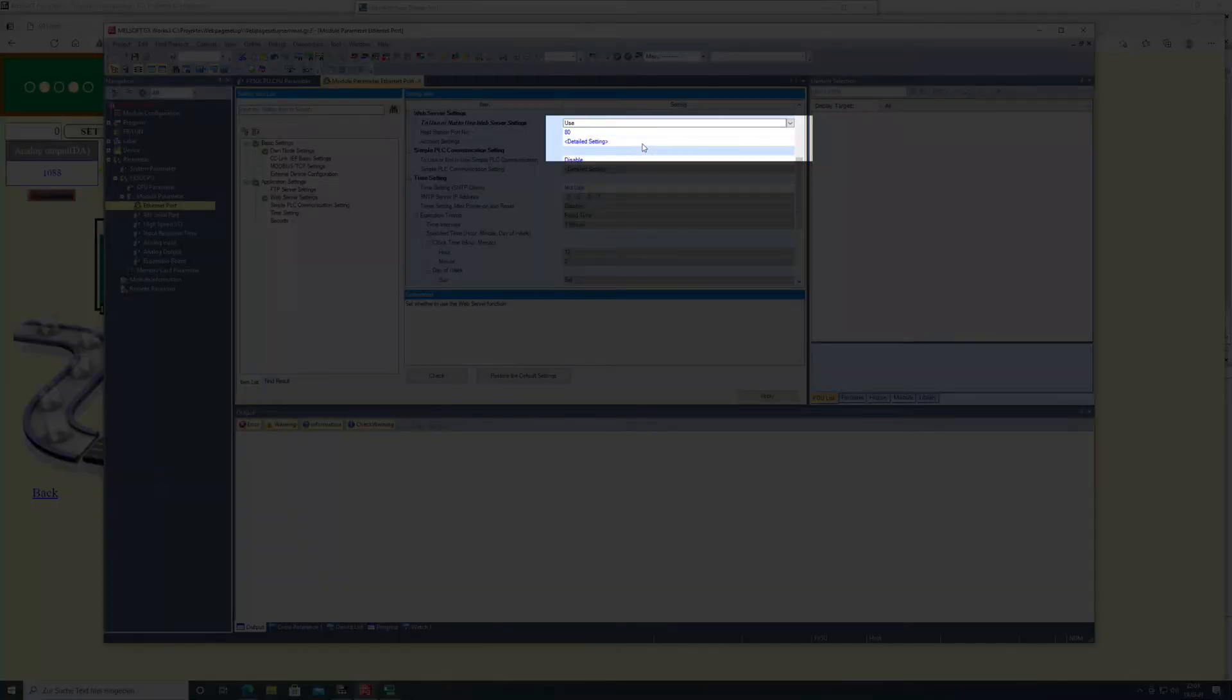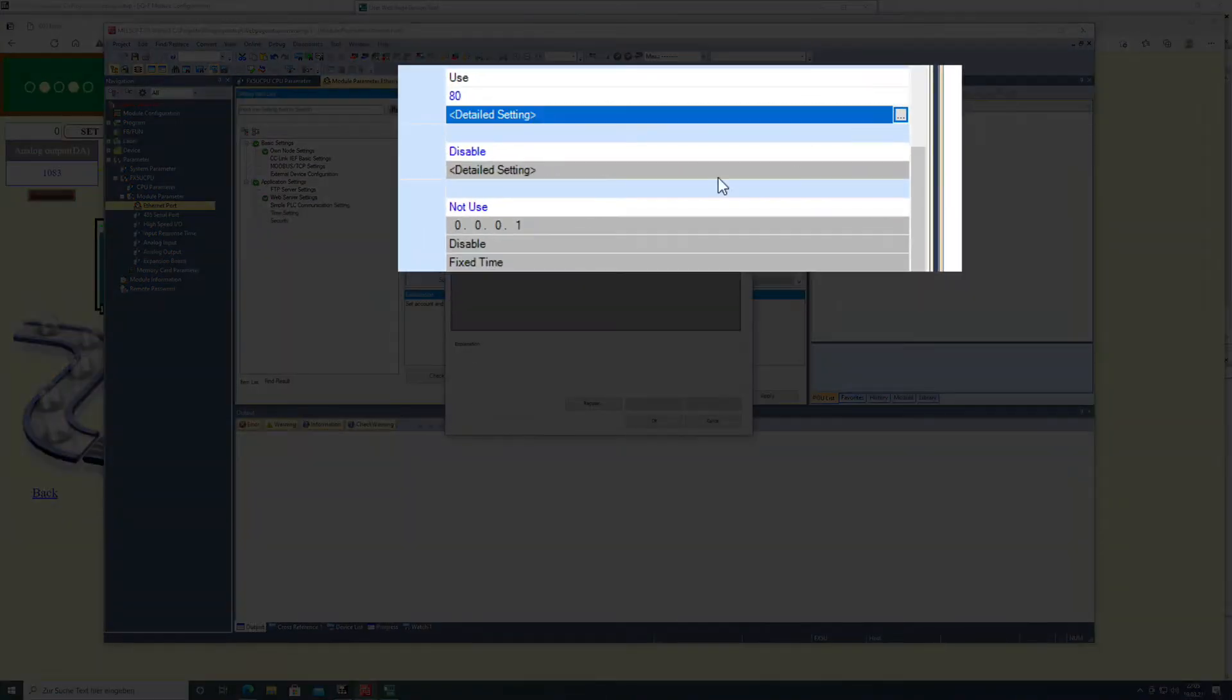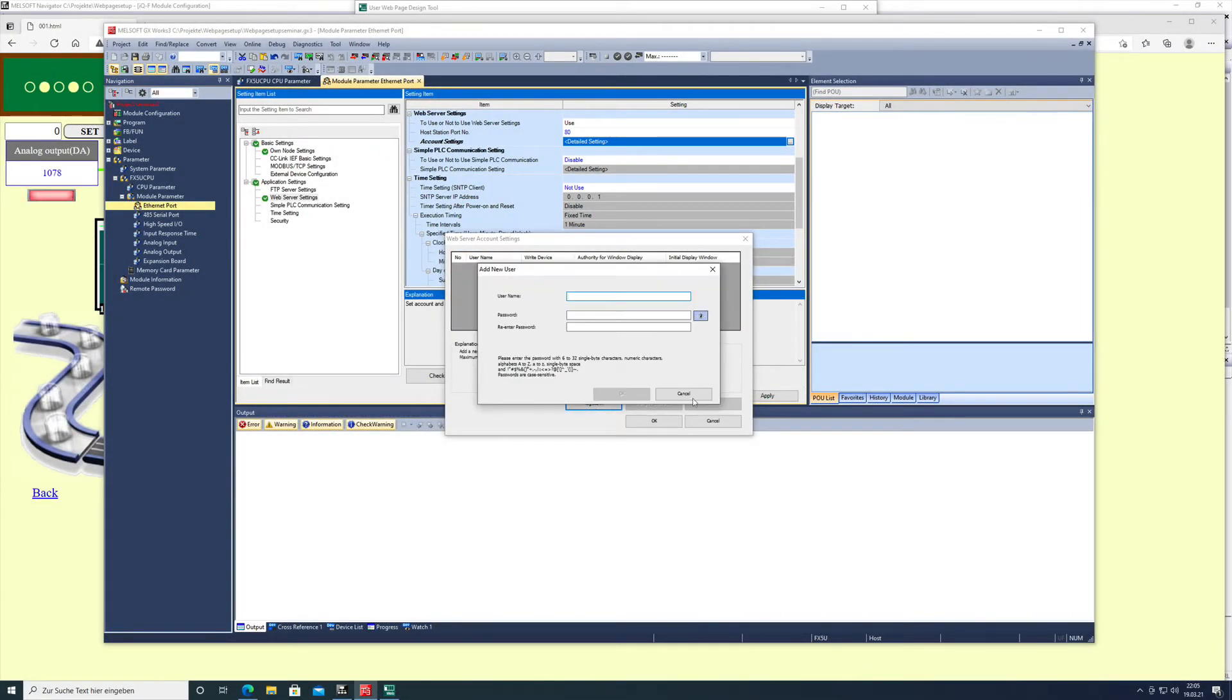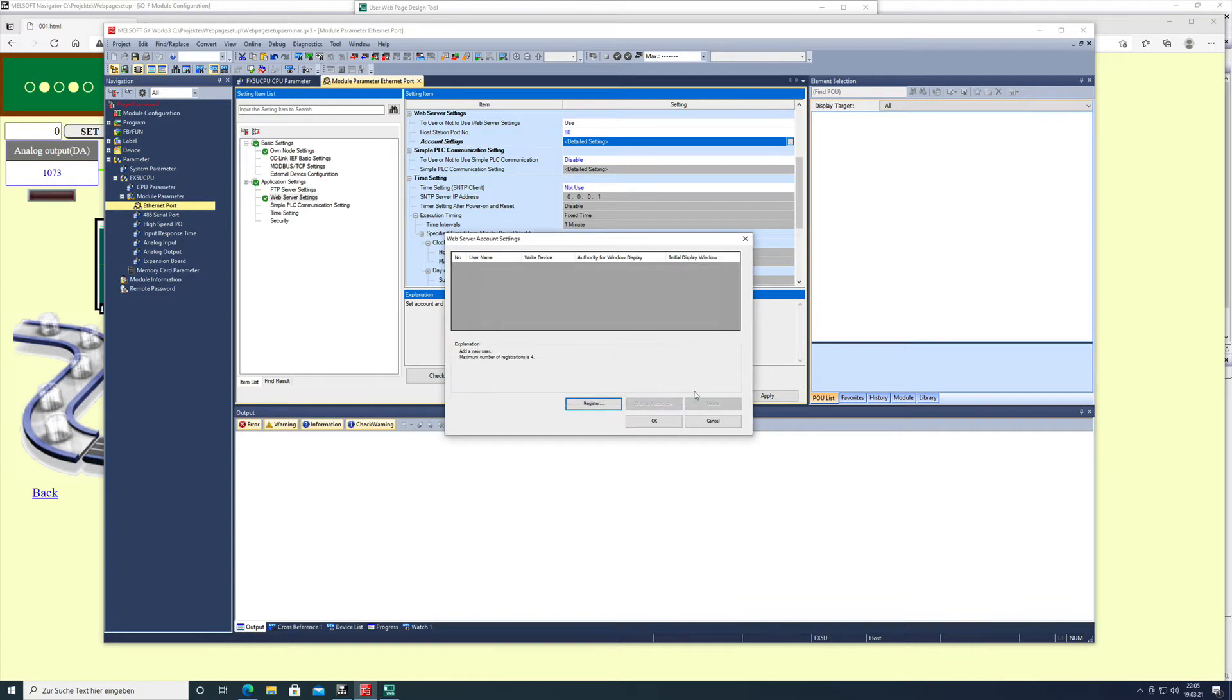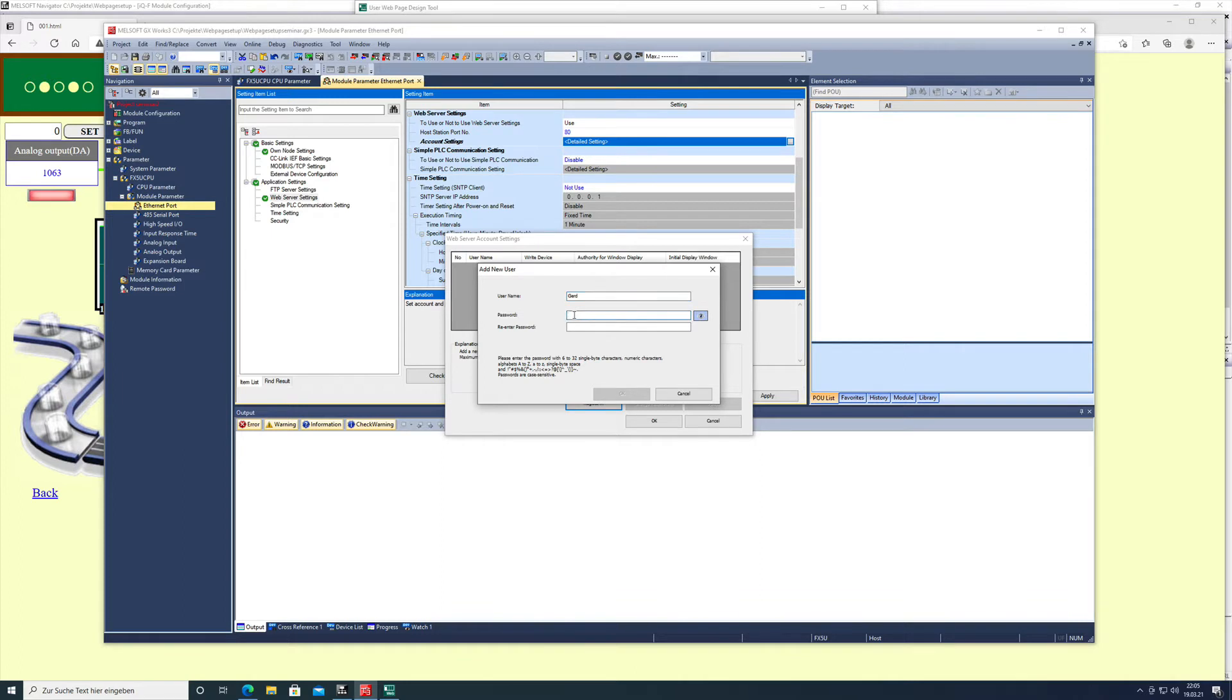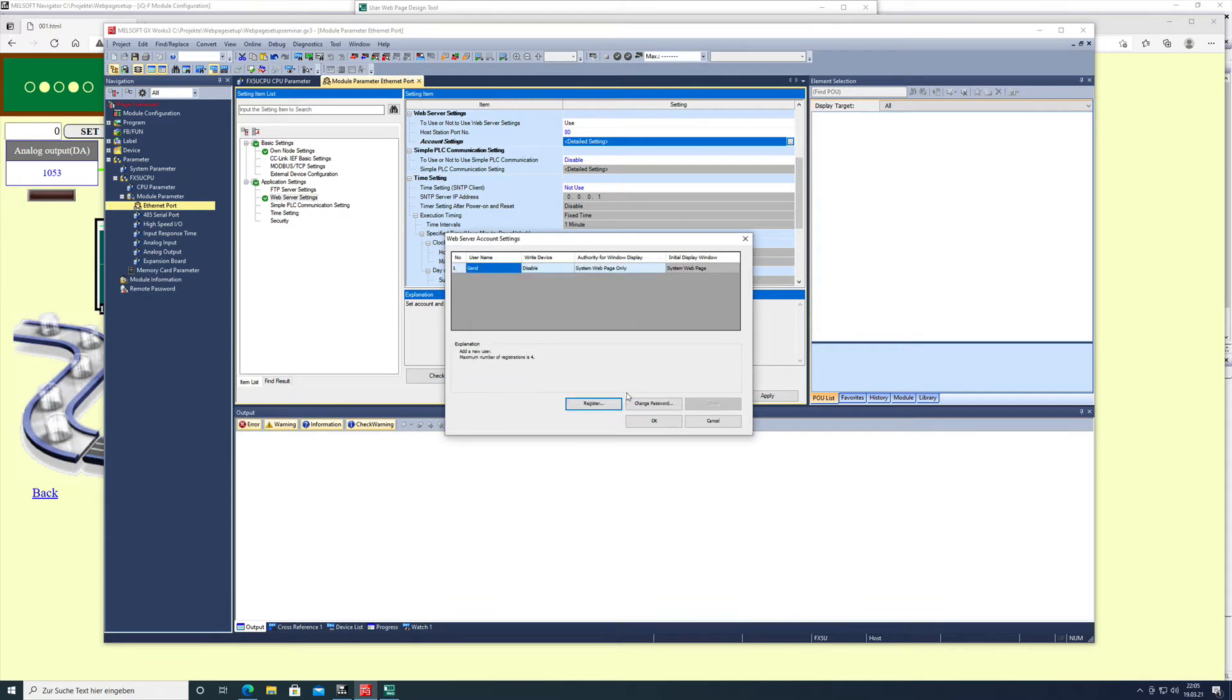Then the account settings and detail settings. Here you have to set a username that needs to be registered with the appropriate settings. I put in my first name, Gerd, and then you have to put in a password which is to your requirements, then push OK.